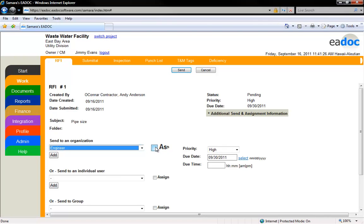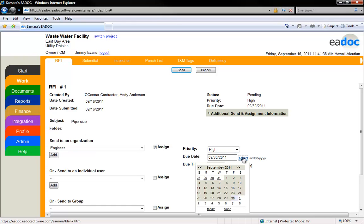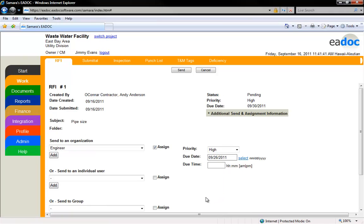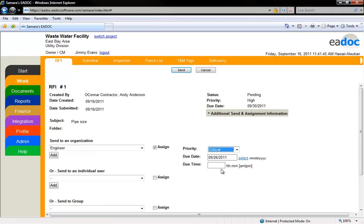You can make the RFI pending on the recipient by checking the Assign box. You can also select a due date and priority for the user or organization you are assigning the RFI to. To add a due date, click the Select link and a calendar will appear. Select your due date from the calendar — it must be sooner than the original due date. To assign a priority, select from the drop-down menu. When all of the appropriate selections have been made, click the Send button to transmit the document.